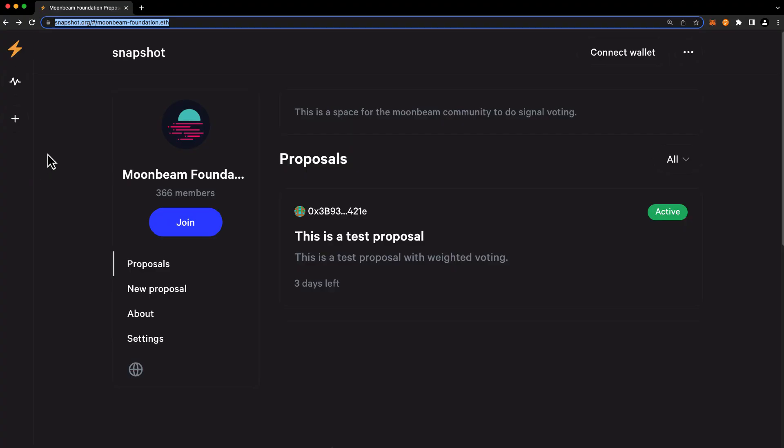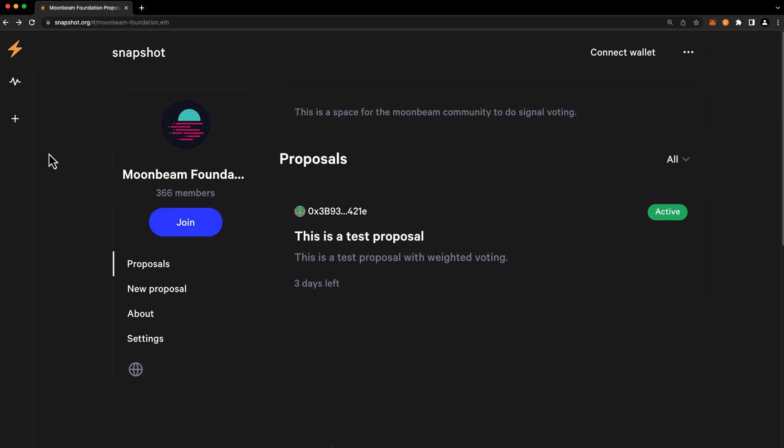Snapshot is a decentralized governance platform that numerous Web3 communities, including the Moonbeam community, use for signal voting. Signal voting is an informal and off-chain governance process that allows the community to voice their opinions on a matter prior to an on-chain vote. The key distinction between off-chain signal voting and participation in on-chain democracy referenda is that an on-chain democracy referendum is binding.